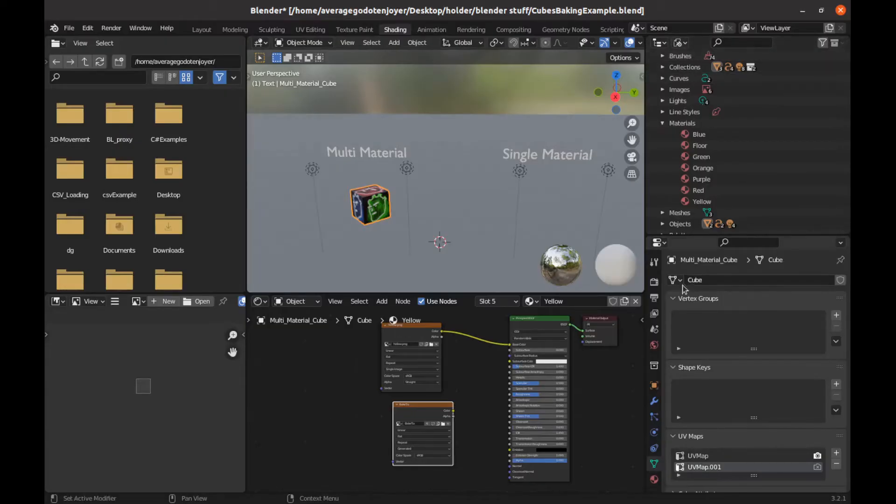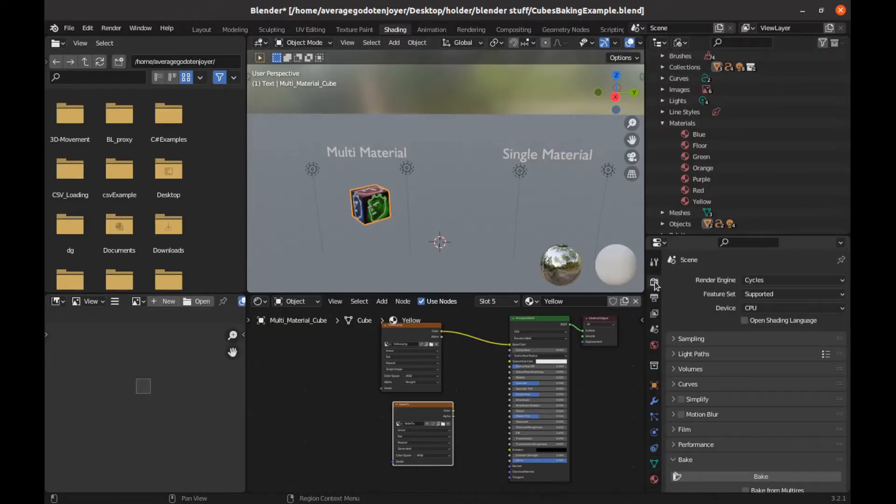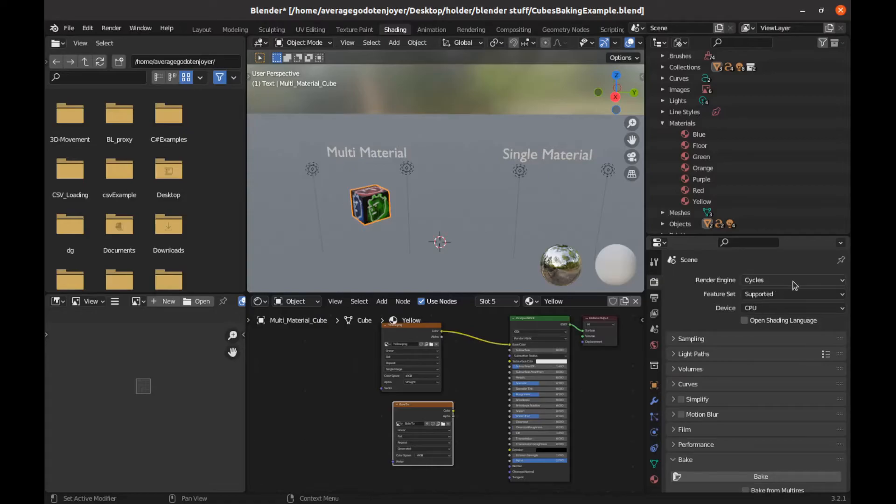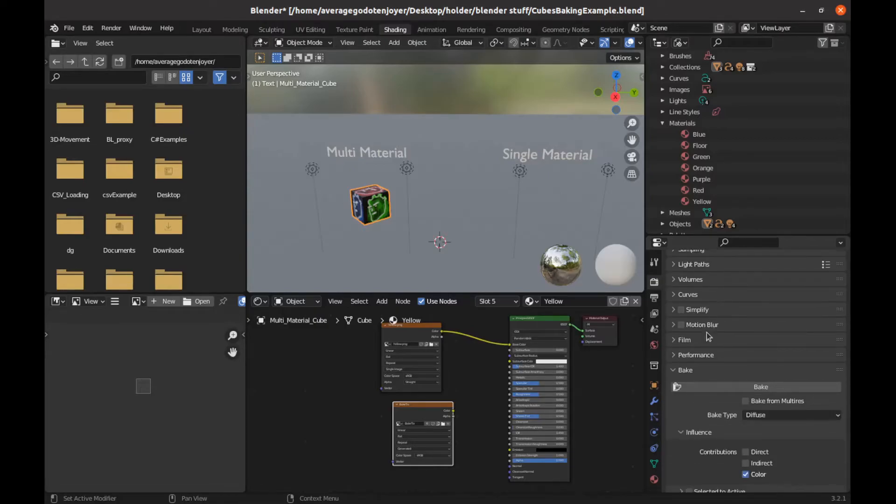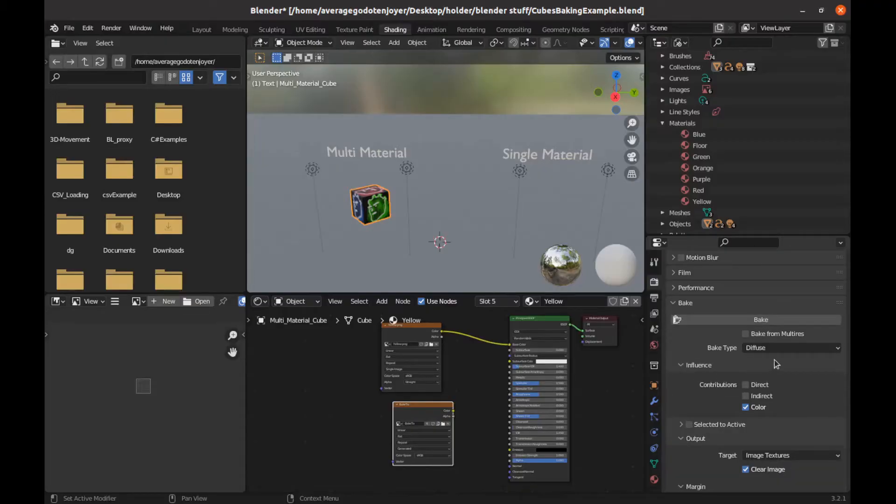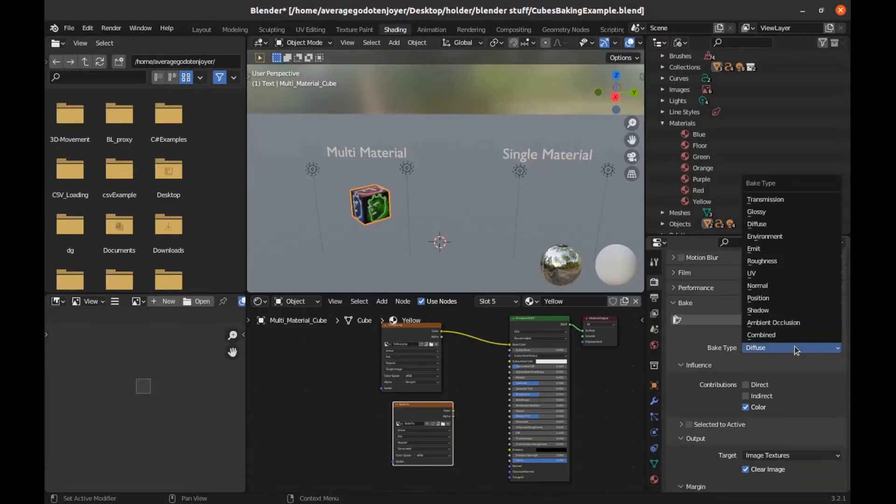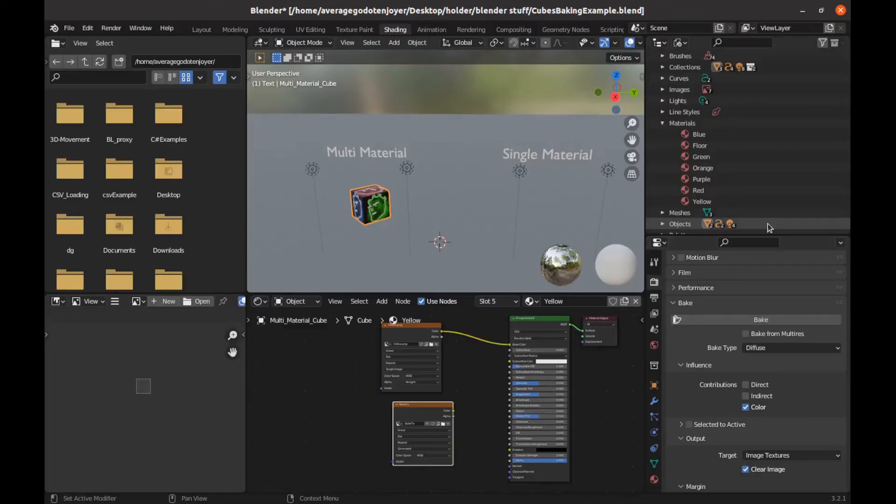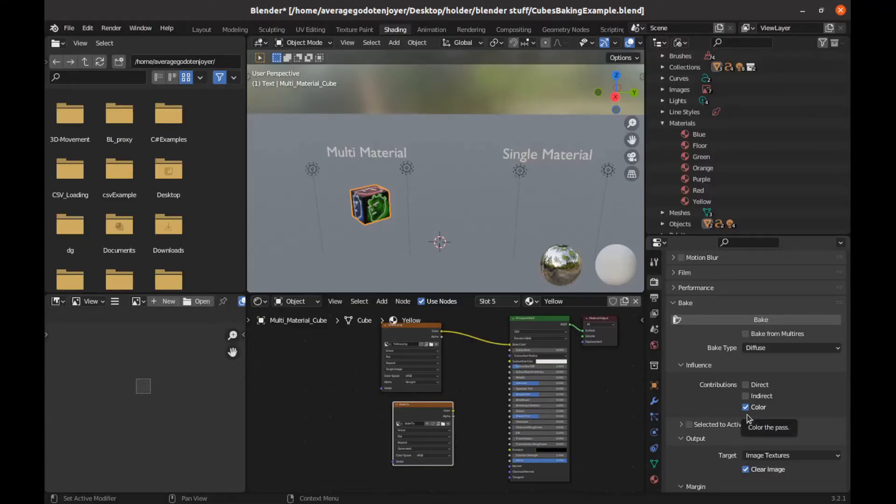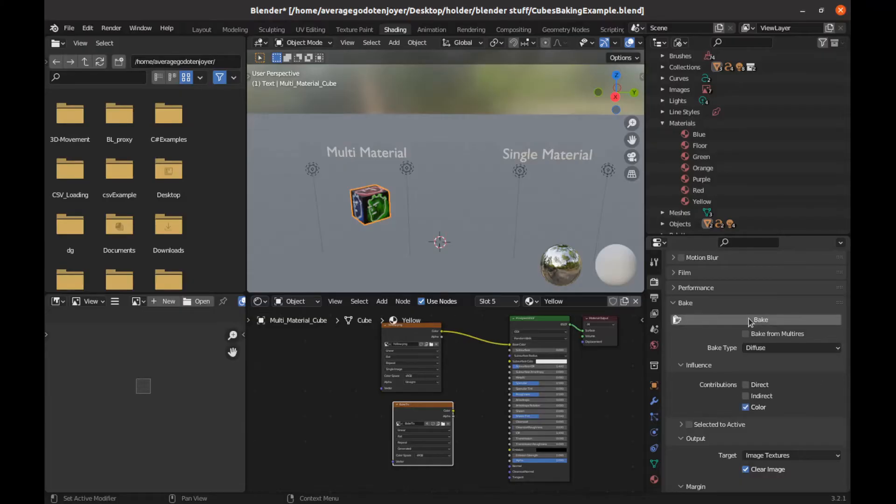We then are going to go to our render properties tab and we're going to change our render engine to cycles. And then you come down to this bake tab right here. So you want to change your bake type to diffuse. If you just want the color or whatever you're trying to bake, this is your direct light. That's your indirect light. I only want the color. Make sure that's not checked. That's only for high poly, low poly baking. And then we can go ahead and hit bake.